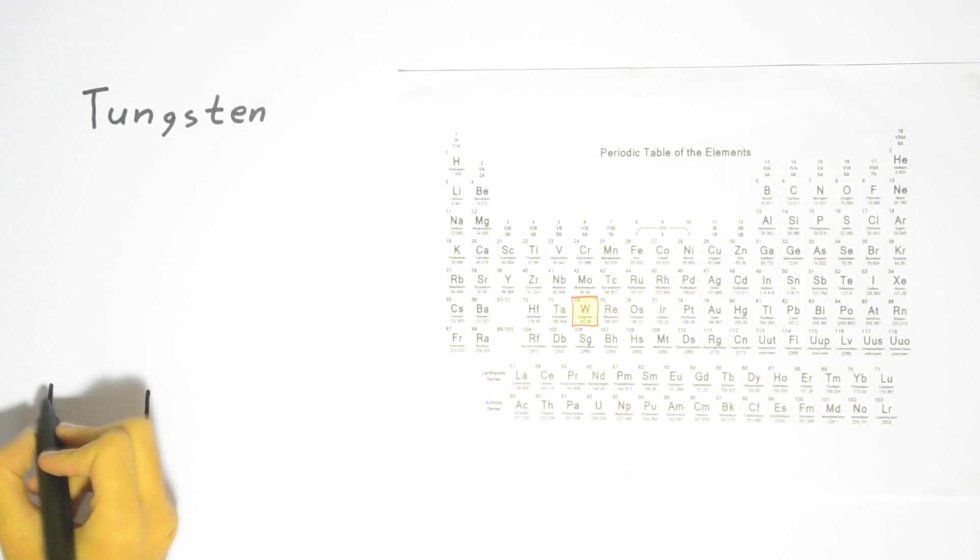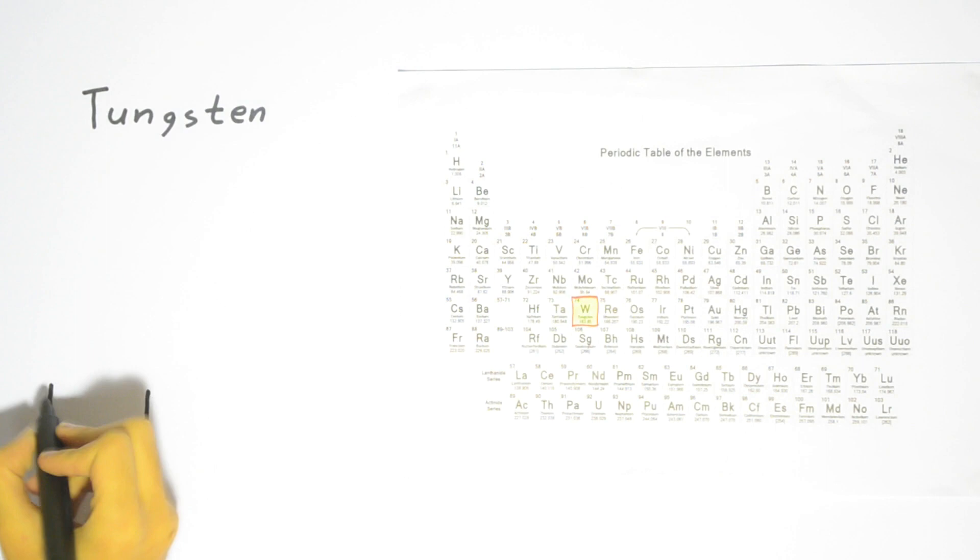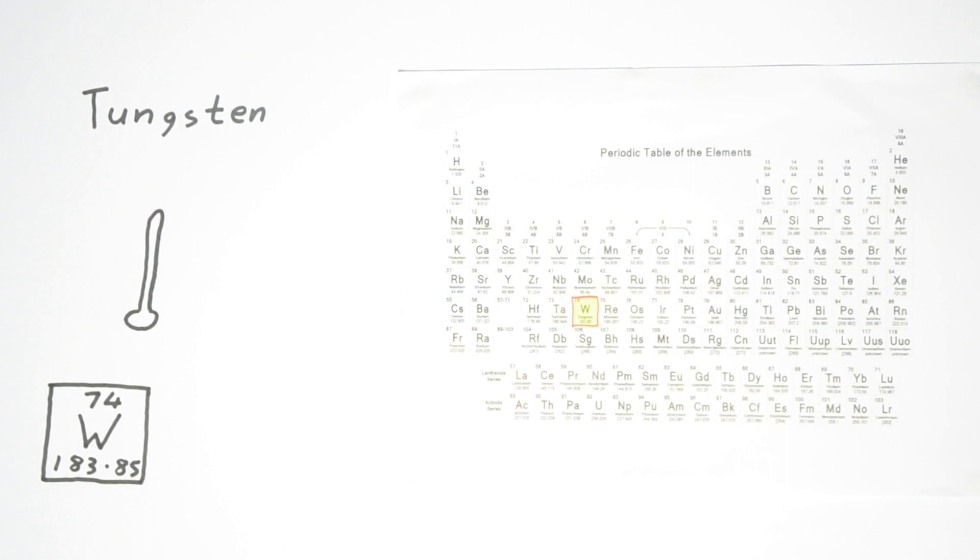Tungsten glows white hot as current passes through it, producing light. It is capable of doing so as it has the highest melting point of all the elements, around 2410 degrees Celsius.